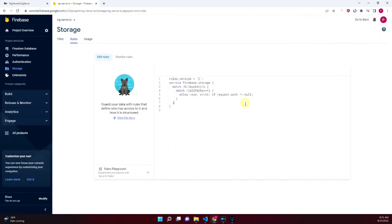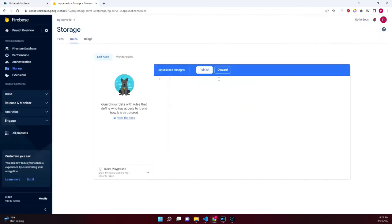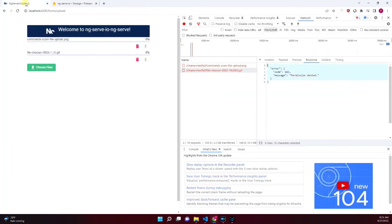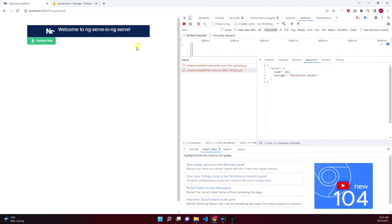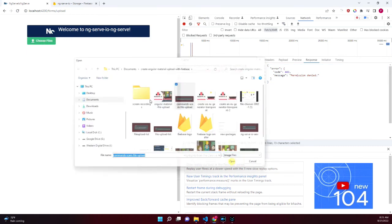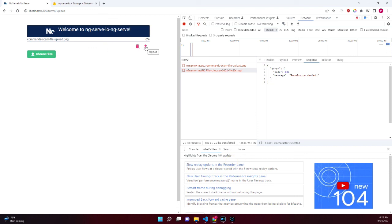Navigate to Firebase storage rules. The rules configuration is denying any requests for unauthenticated users — we'll set that to true for now. If you'd like me to dive deeper into Firebase storage rules, leave a comment. Save your rules and hop back over to our form. Select some files and try to upload again — files should be uploaded and exist in the storage bucket grouped under test.